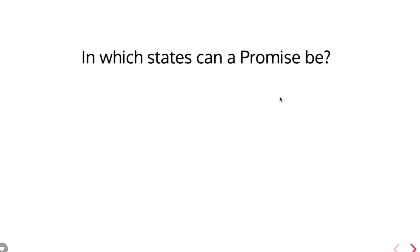Once you get the data, then it becomes in the resolved state. If you didn't get the data from the API, then it gets in the rejected state.